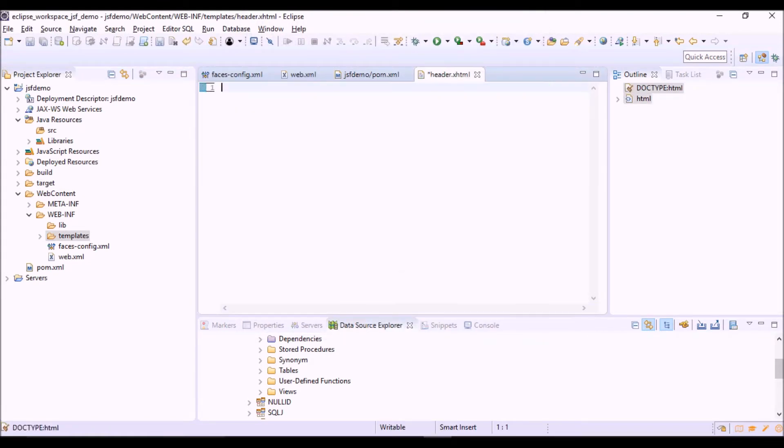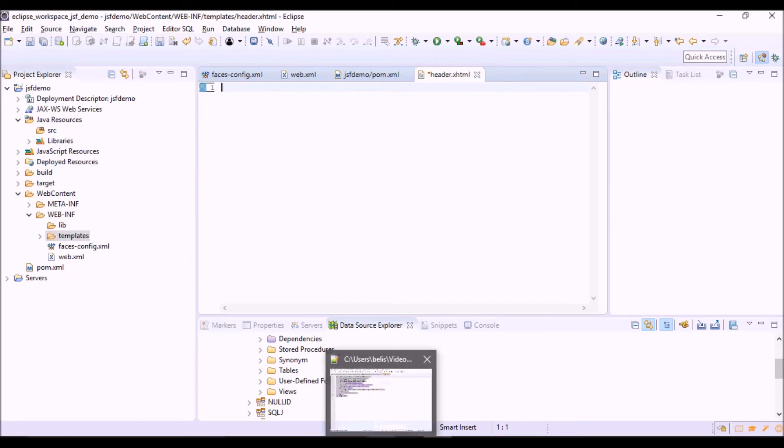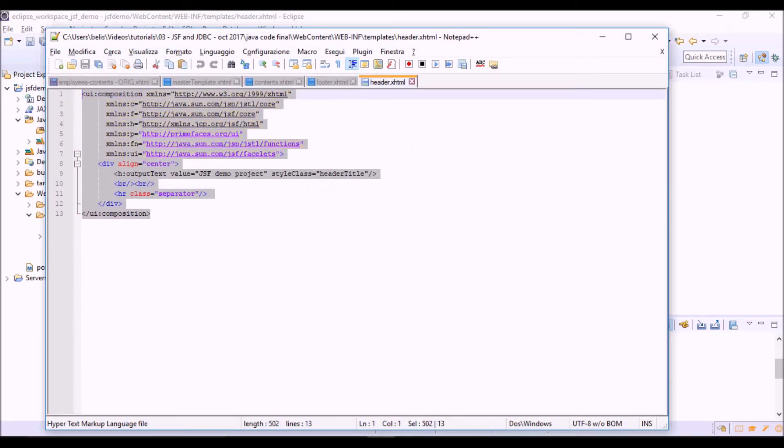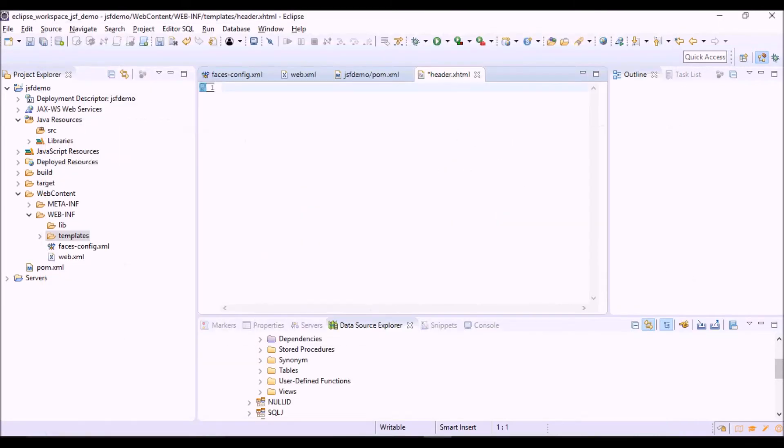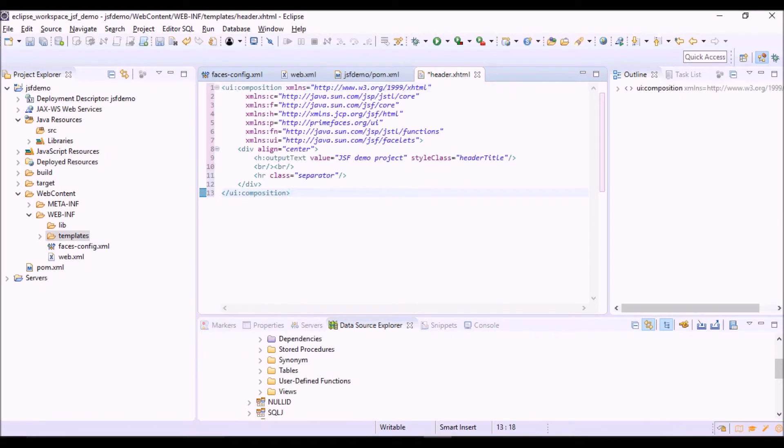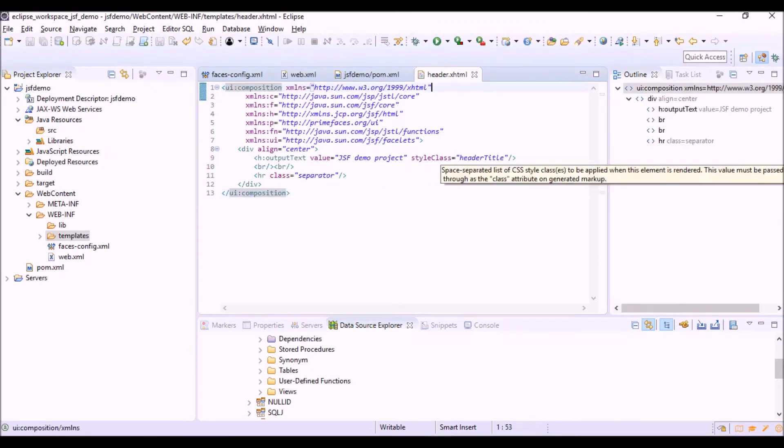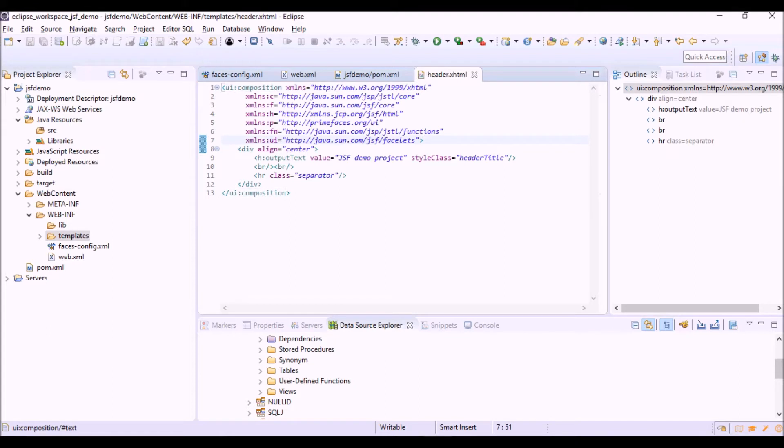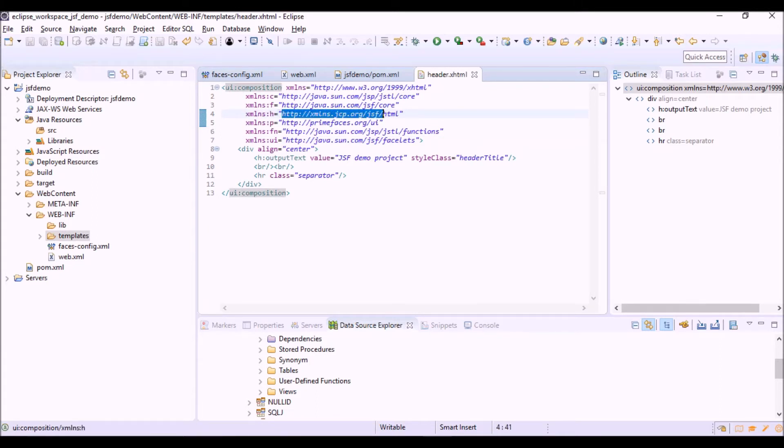Now let's copy and paste the content of this file. The main tag of this file is the UI composition. Inside it we can find the mapping between each namespace of JSF tag library and its URL.